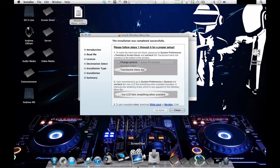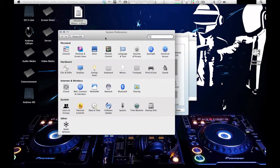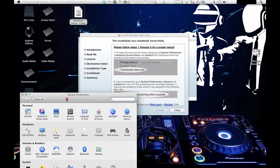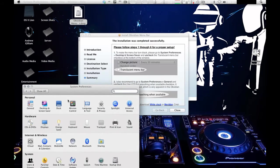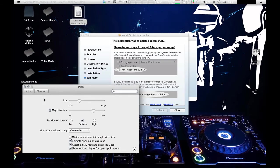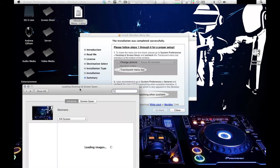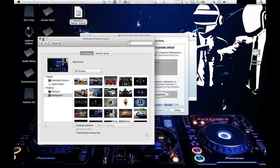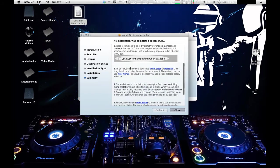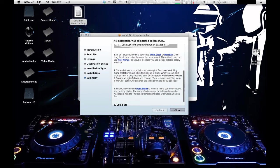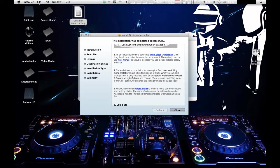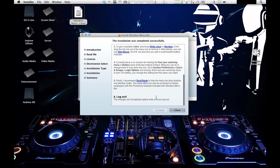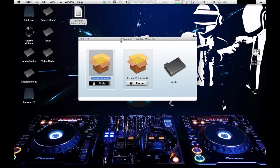Basically you just go to System Preferences and you can change the menu bar to translucent from right here. You go to this button right here. It just gives you some suggestions to make it look cooler. If you want your clock to be white, which I already made it, you can download iStap Menus or White Clock or Meridian. It just gives you some ideas. So once you do that, you click Close.